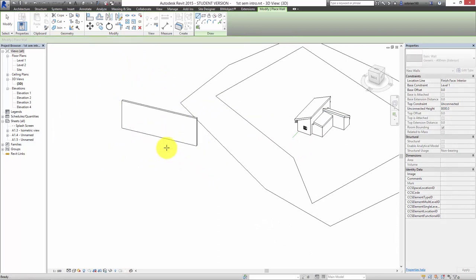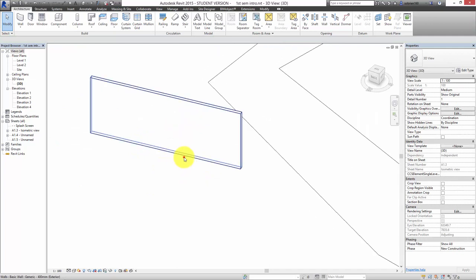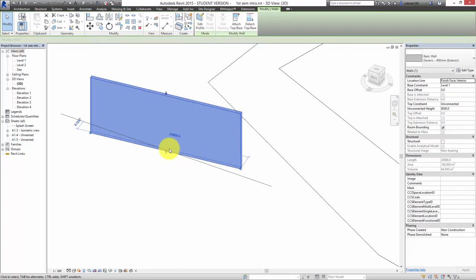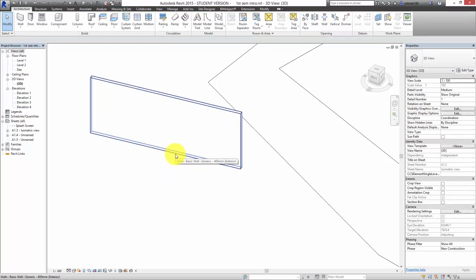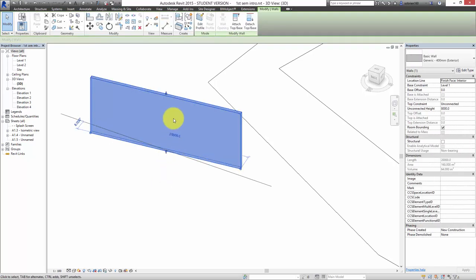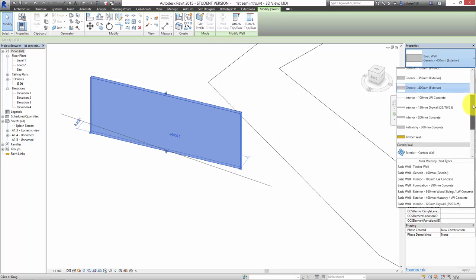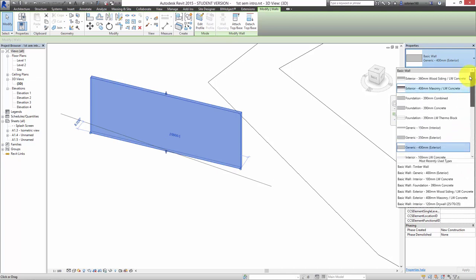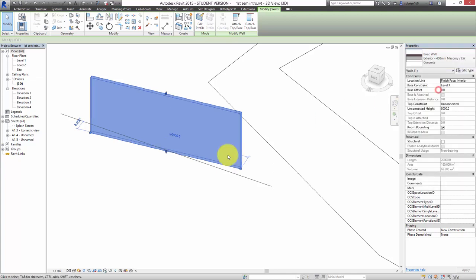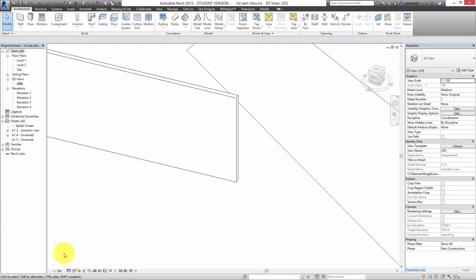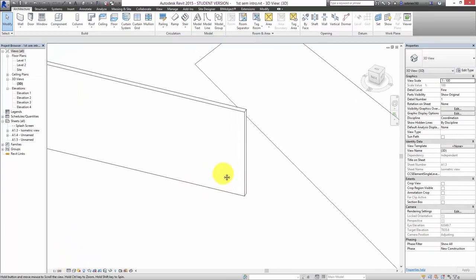Once you've set up a wall you can change it to any type of wall you want. Select it and come over to the properties dialog — whatever walls are loaded into the project, you can change it to that type of wall. So I could change it to Exterior 408 Masonry.